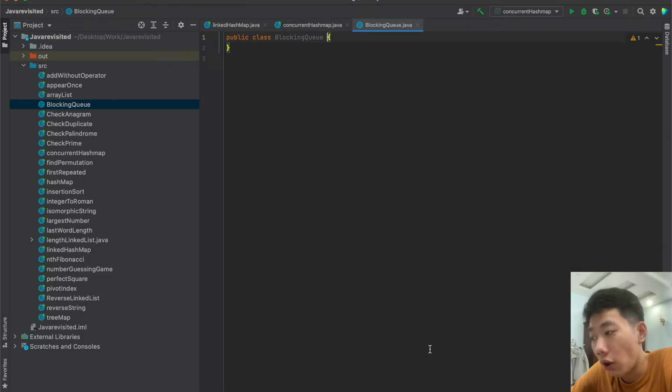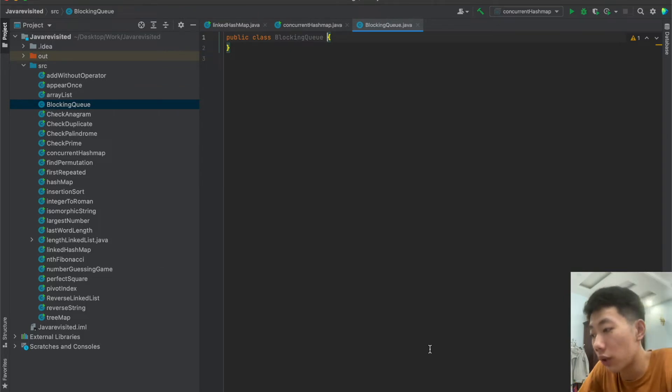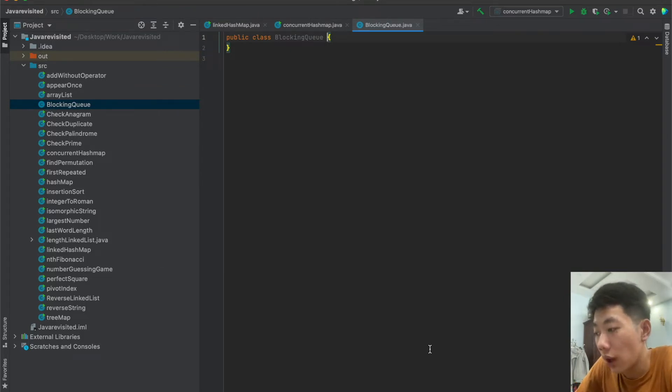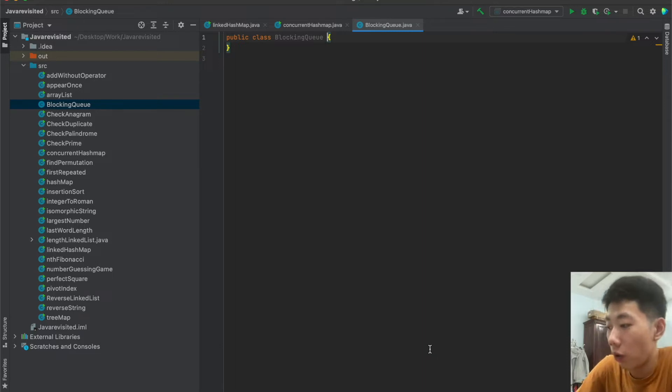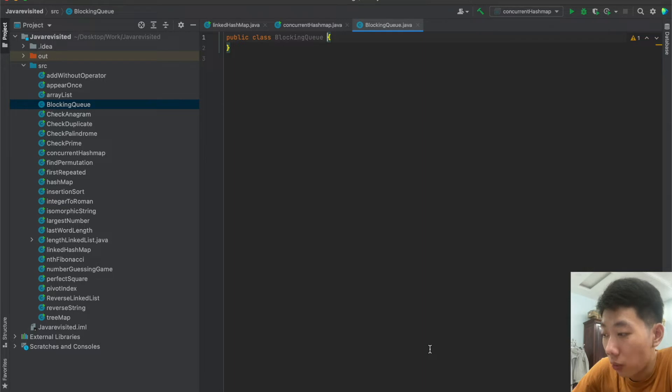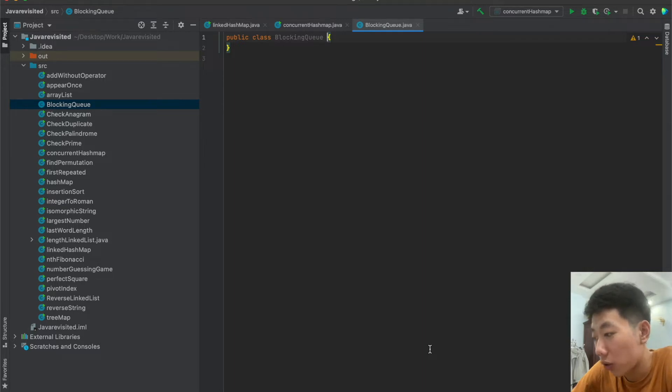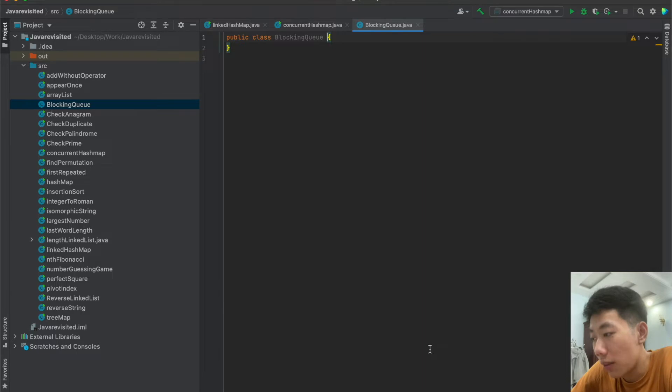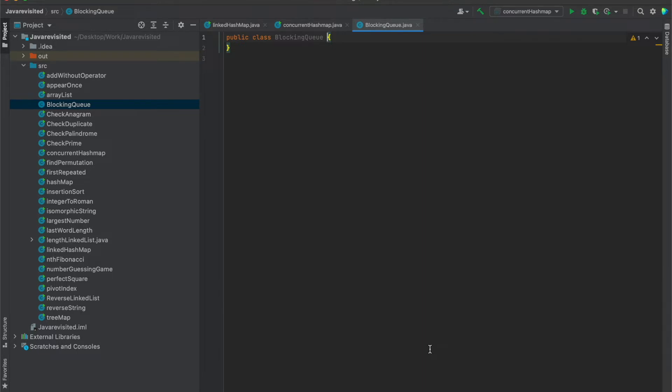It is not possible to insert null into a blocking queue. If you try to insert null, the blocking queue will throw a null pointer exception. It is also possible to access all the elements inside a blocking queue and not just the elements at start and end.